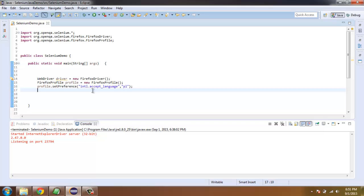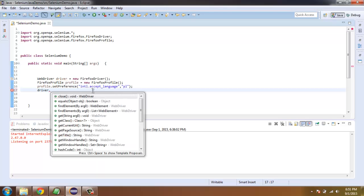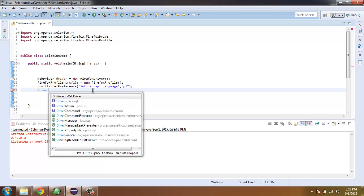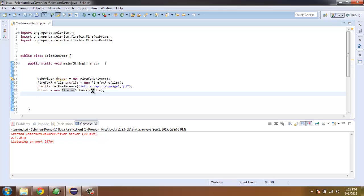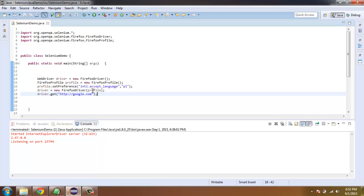Once you have that, simply call driver equals to new FirefoxDriver and pass it the profile that we just created, and then get Google's website so that it can show fully specific details due to our Firefox profile being accessed through Polish.